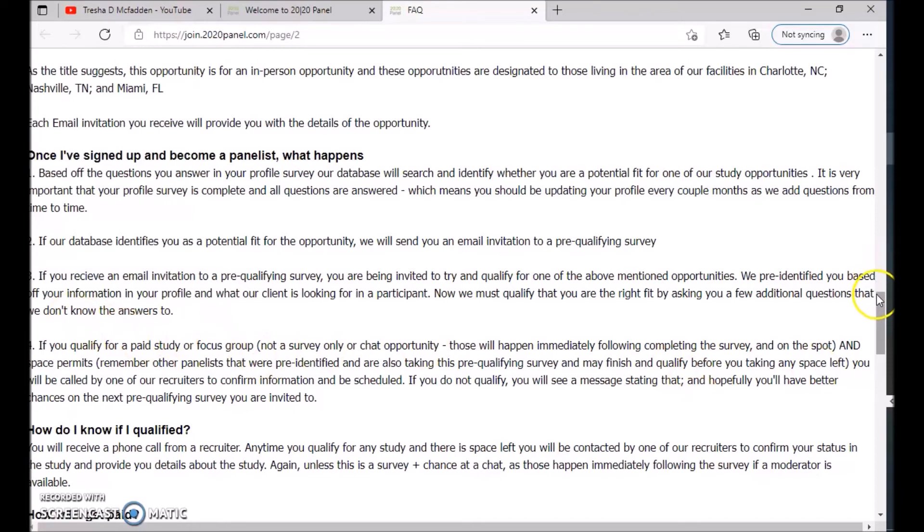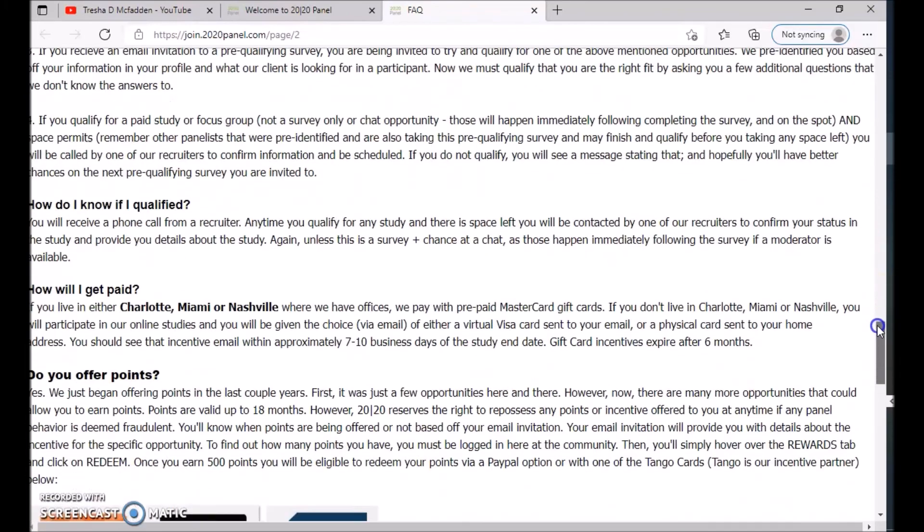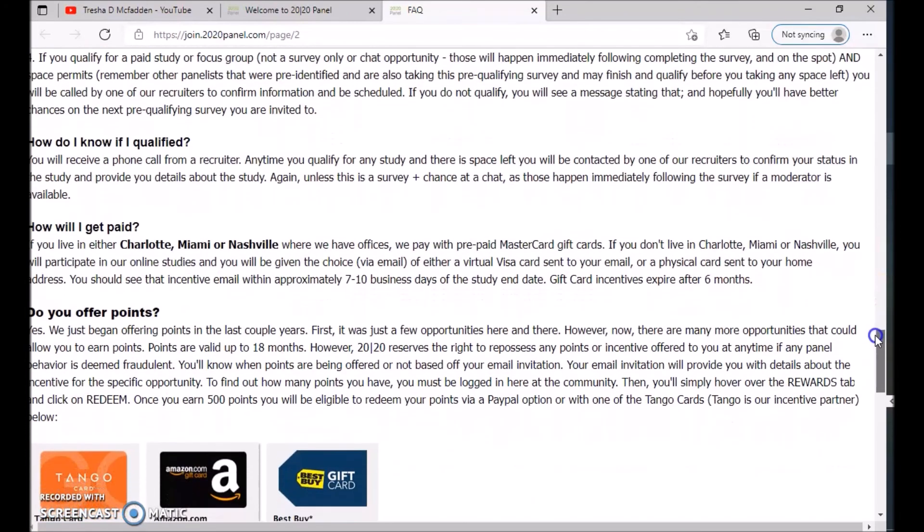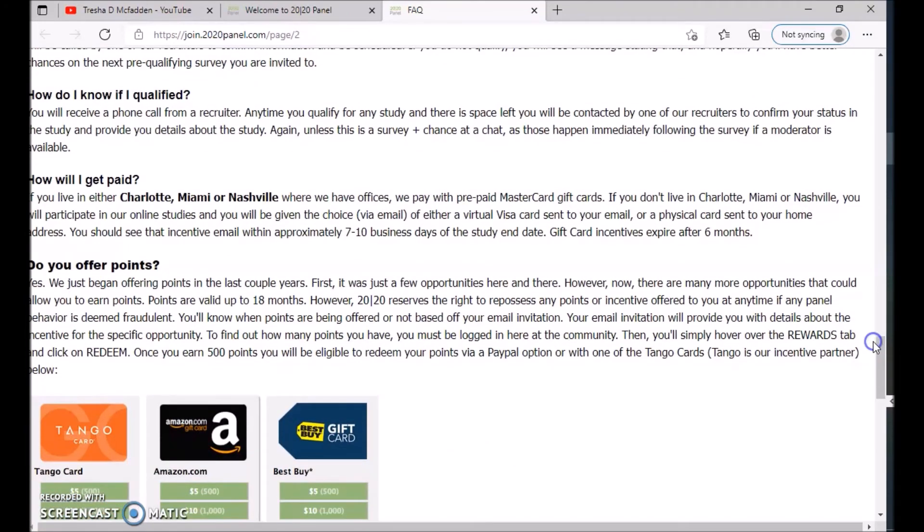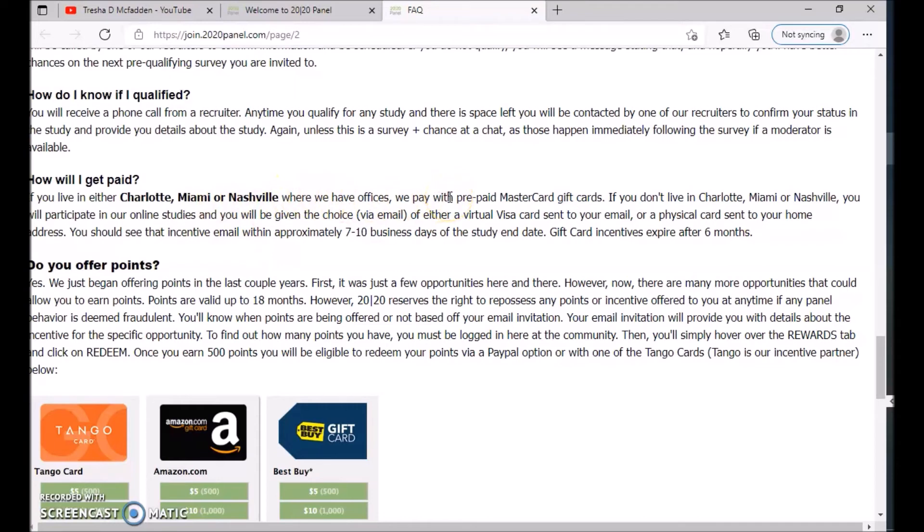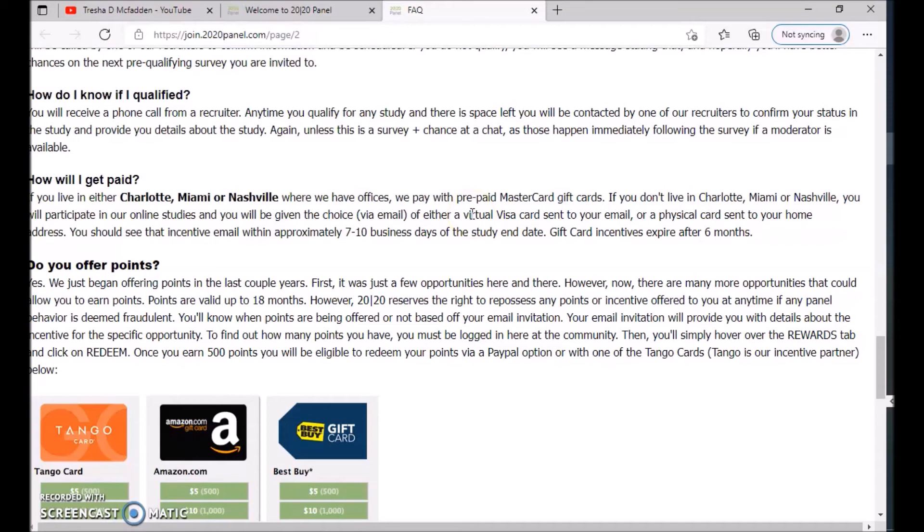How will you get paid? If you live in Charlotte, North Carolina, Miami, Florida, or Nashville, Tennessee where their offices are, you will be paid with a prepaid MasterCard gift card. If you don't live in Charlotte, Miami, or Nashville, you will participate in online studies and you will be given a choice via email of either a virtual Visa card sent to your email or a physical card sent to your home address.